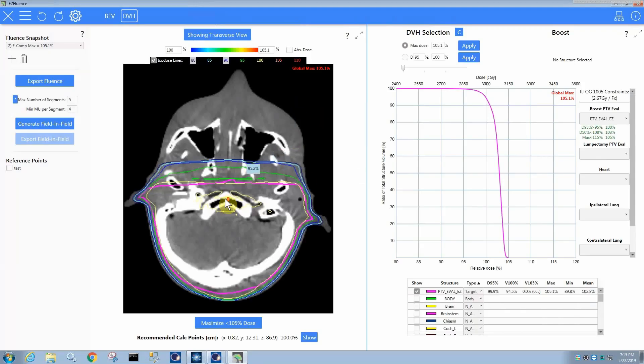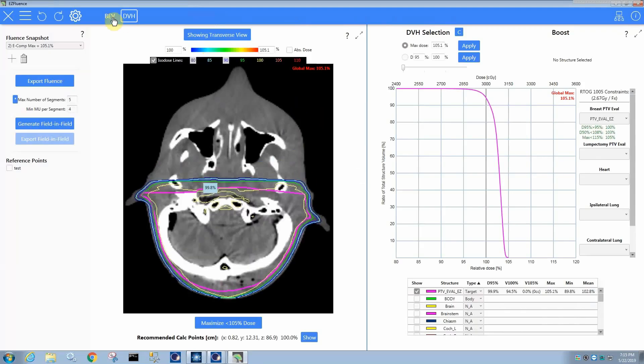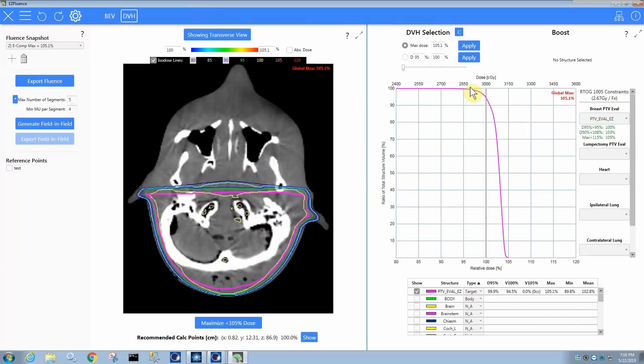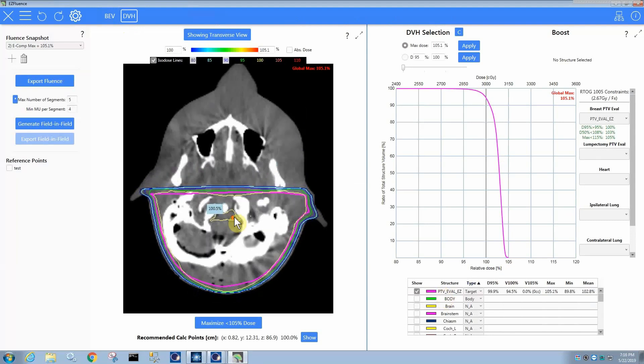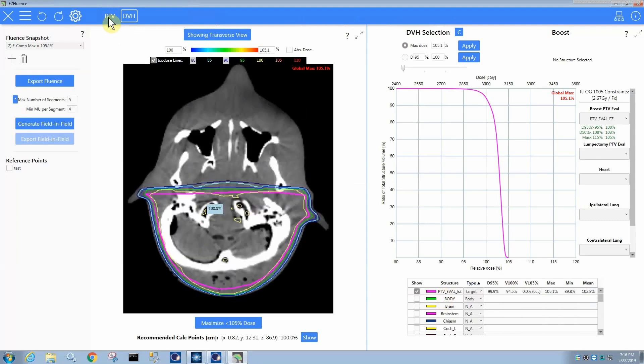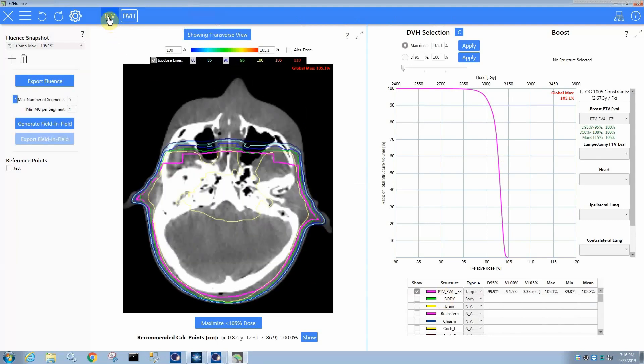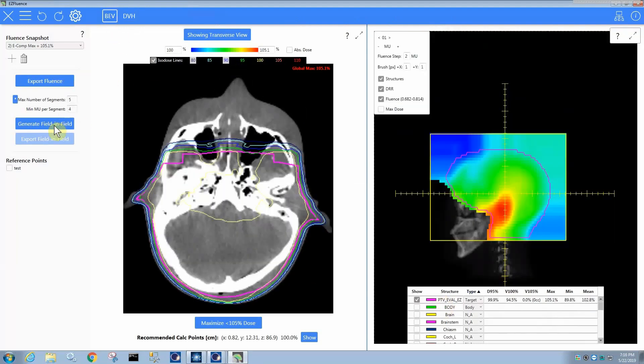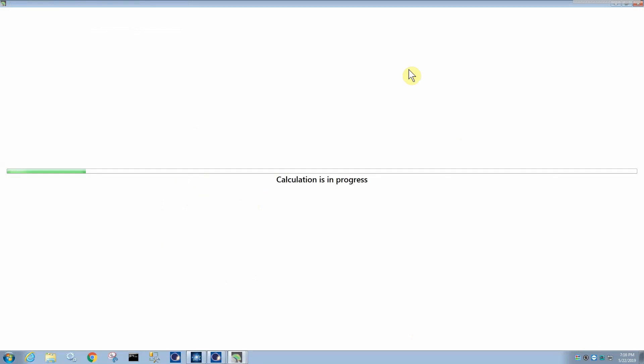And so when you produce this output, you have the option, of course, it's going to produce your DVH for the PTV value EZ structure that it automatically contours, and you then of course can generate a field-in-field.